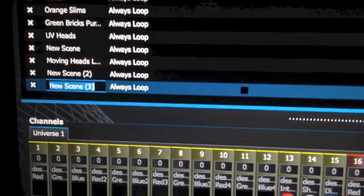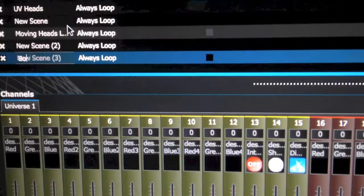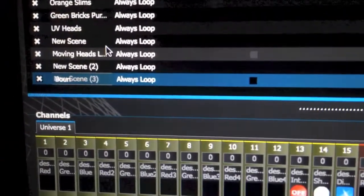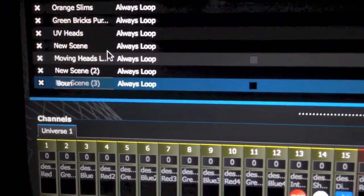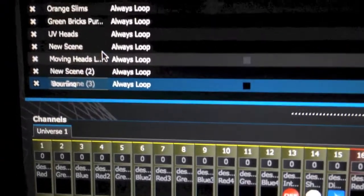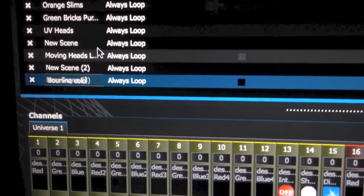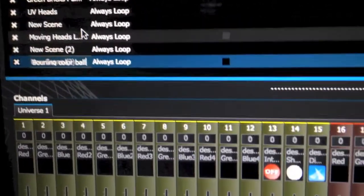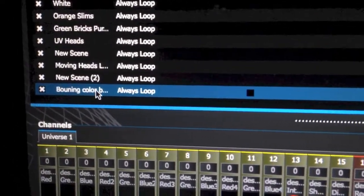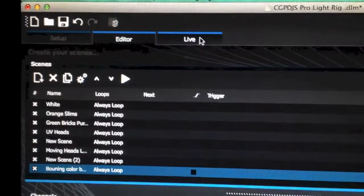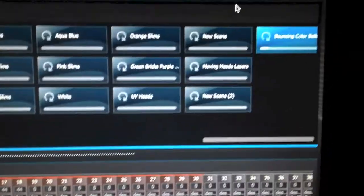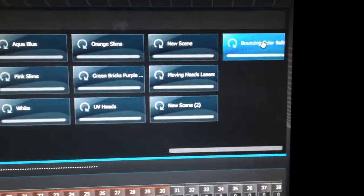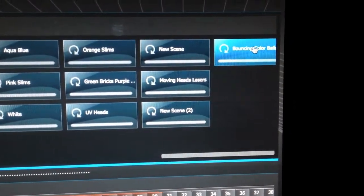And then just rename it. In this case we used bouncing color balls. So now when we go to our live tab and we want to scroll all the way to the right and click on our new created scene, which is the bouncing color balls, we can see the effect being applied over to our lights. And there you have it.